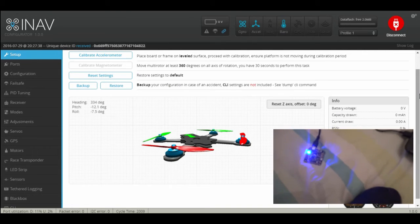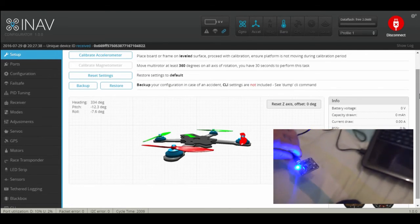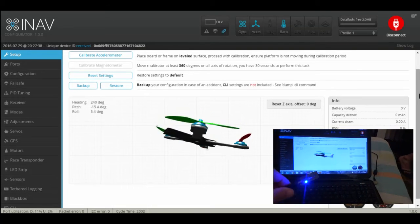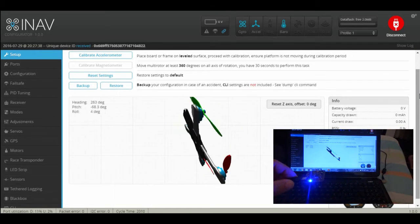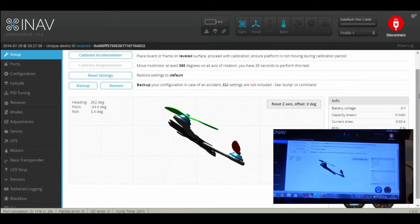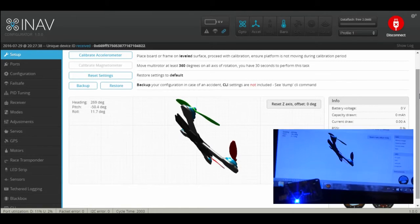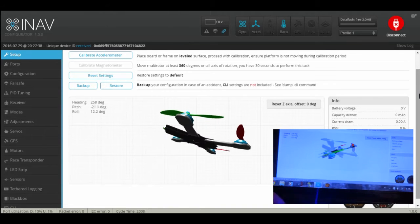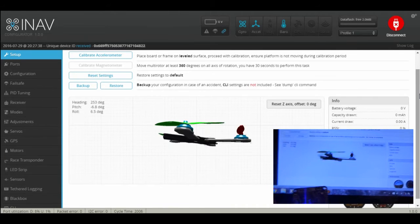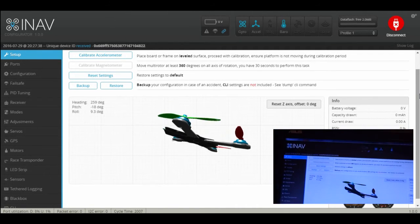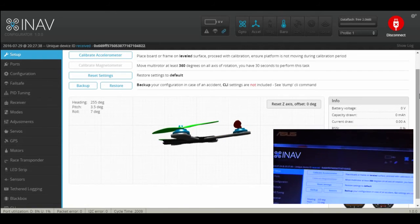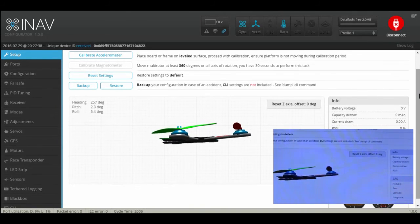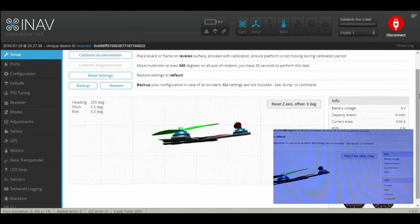As soon as we hit connect, as you can see, we have movement and our board is flashed to iNav 1.1.